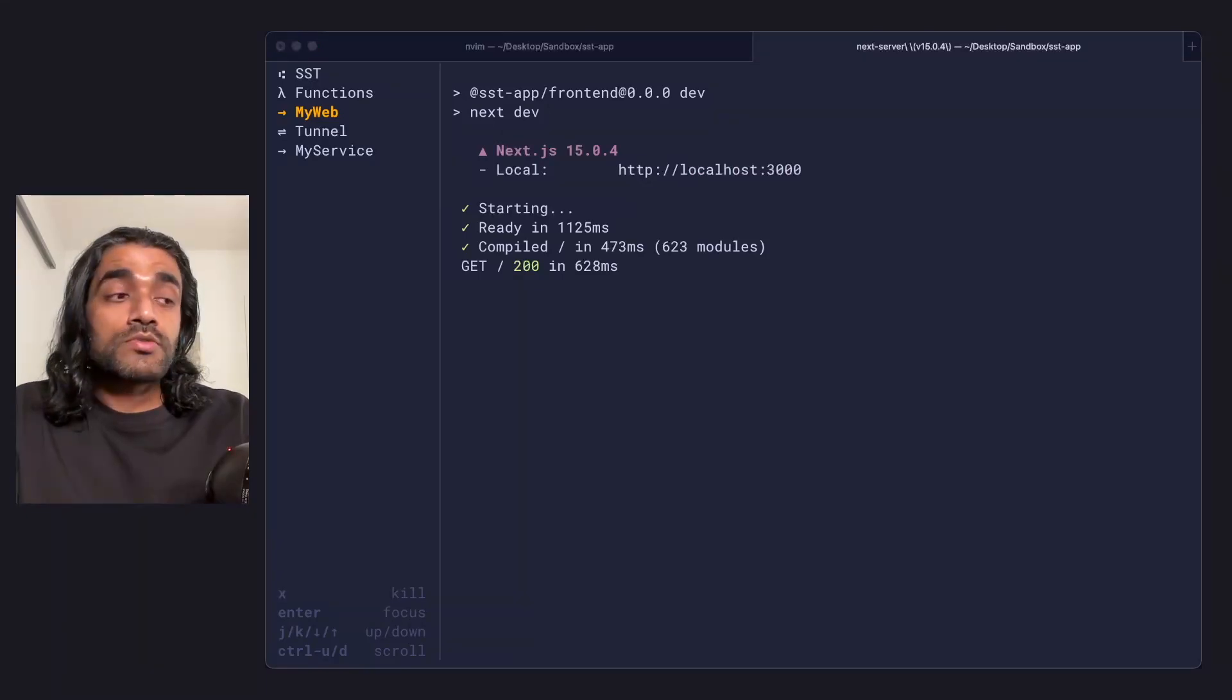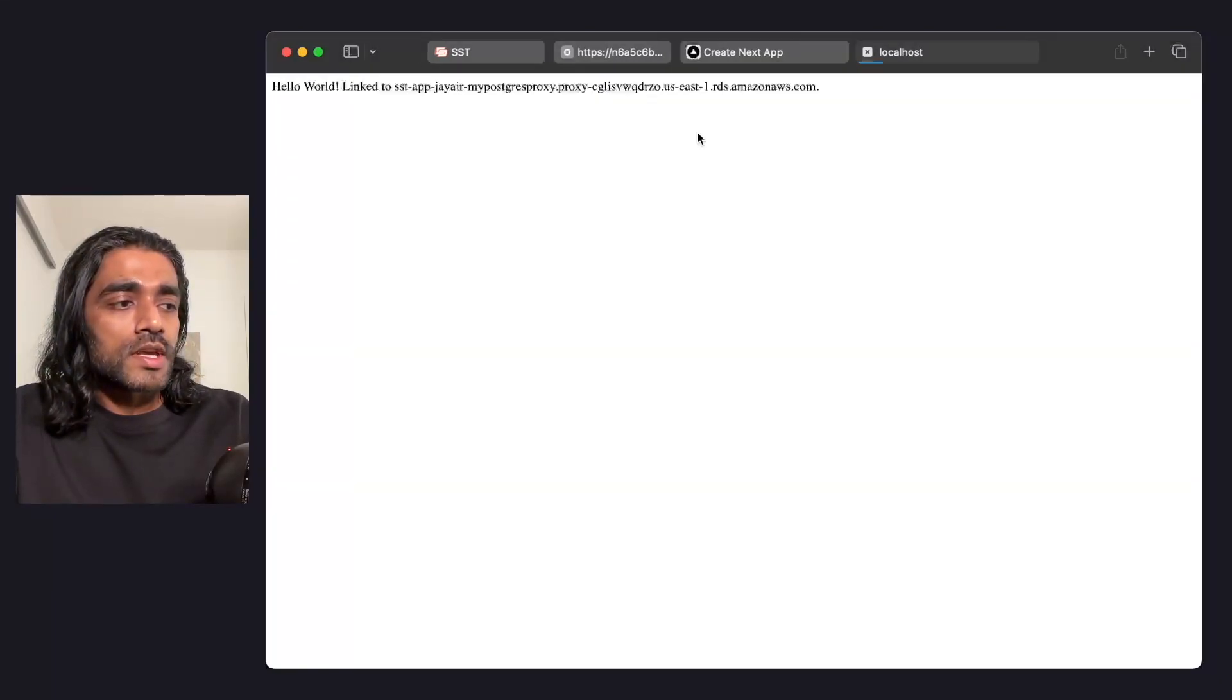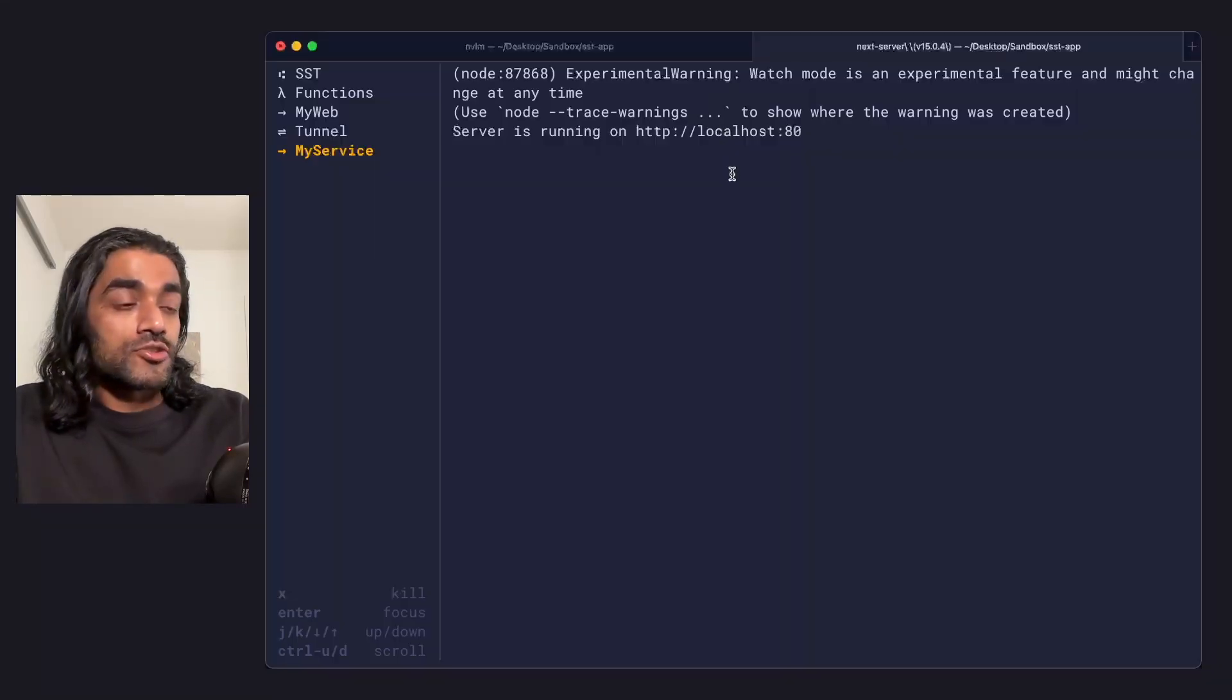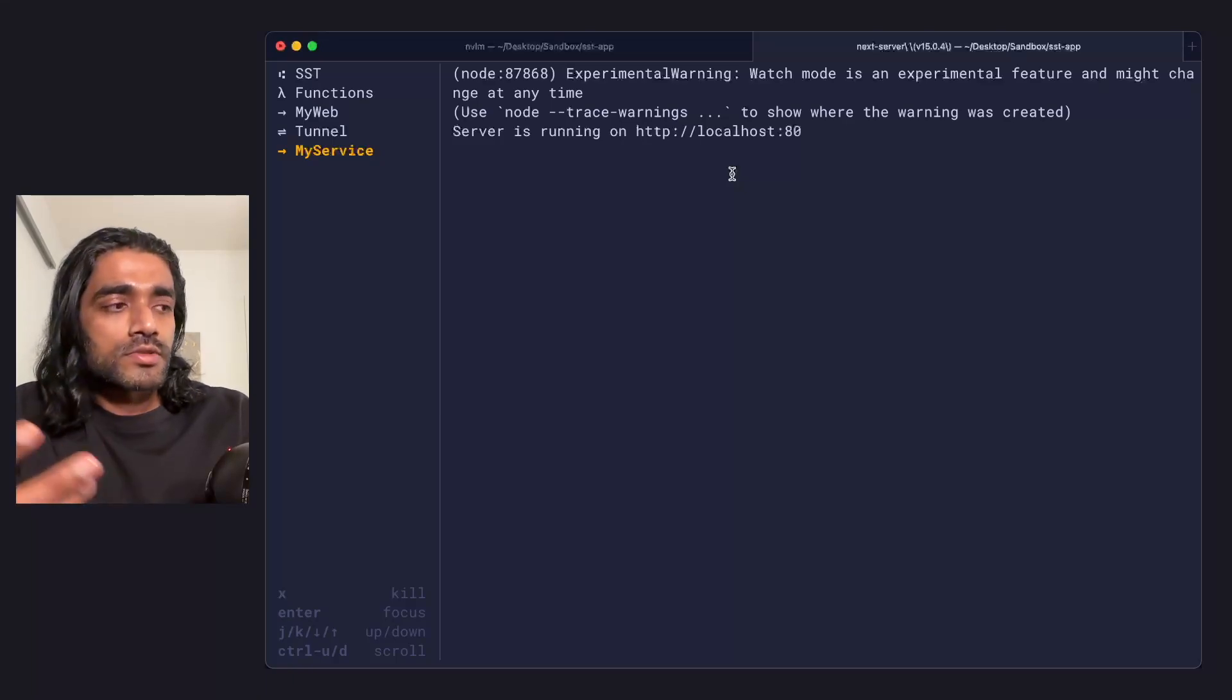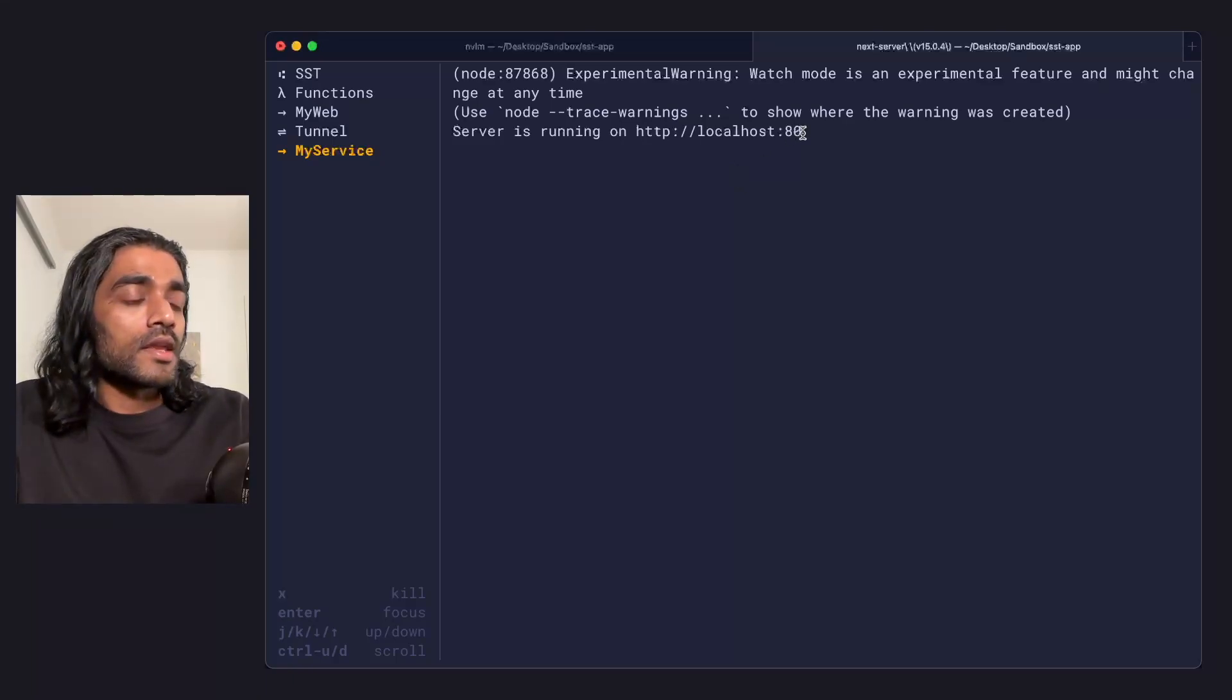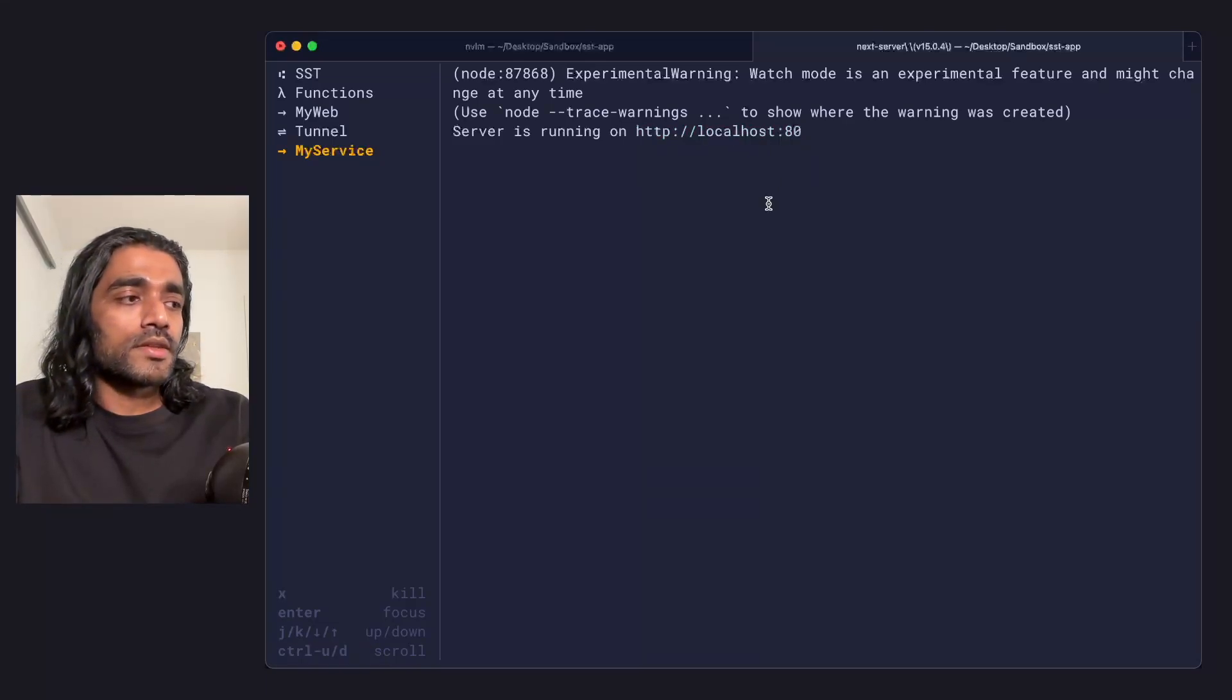Now if we switch over to the backend, it's a similar idea. We've got express running locally on localhost 80. It has access to our linked resources. And just like the Next.js case, it skips deploying a bunch of the resources like it normally would because it's running locally. And again, we just have the localhost URL. We don't have a deployed URL either.